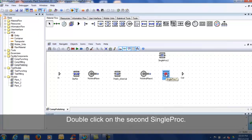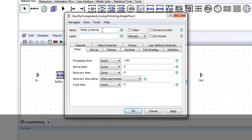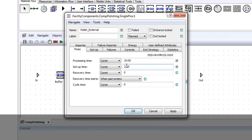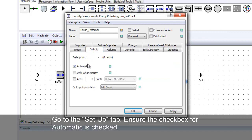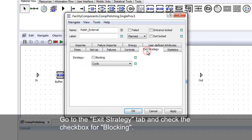Double-click on the second single proc and change the name as indicated. Change the processing time to 10 minutes and add a setup time of 2 minutes. Go to the setup tab and ensure the automatic checkbox is checked. Check the box for after the number of parts. Go to the exit strategy tab and check the box for blocking.